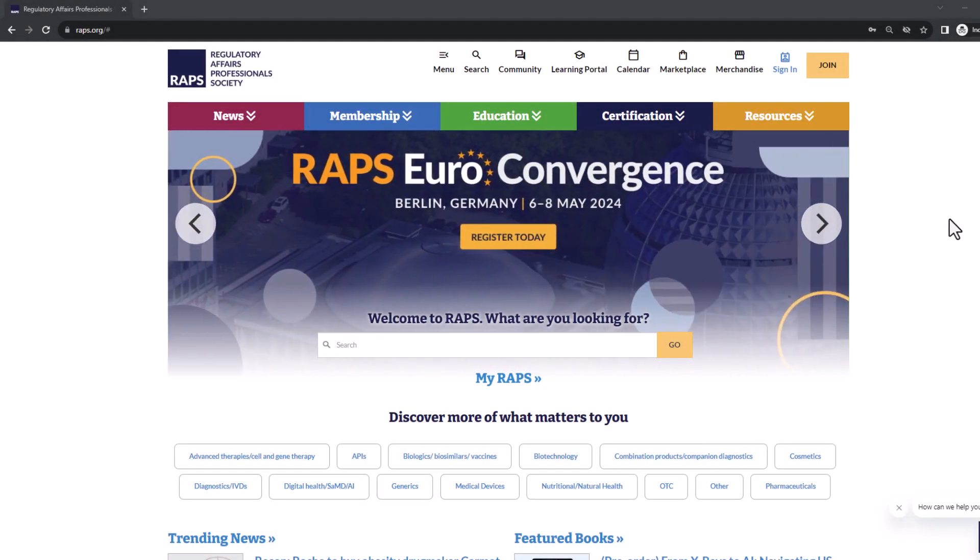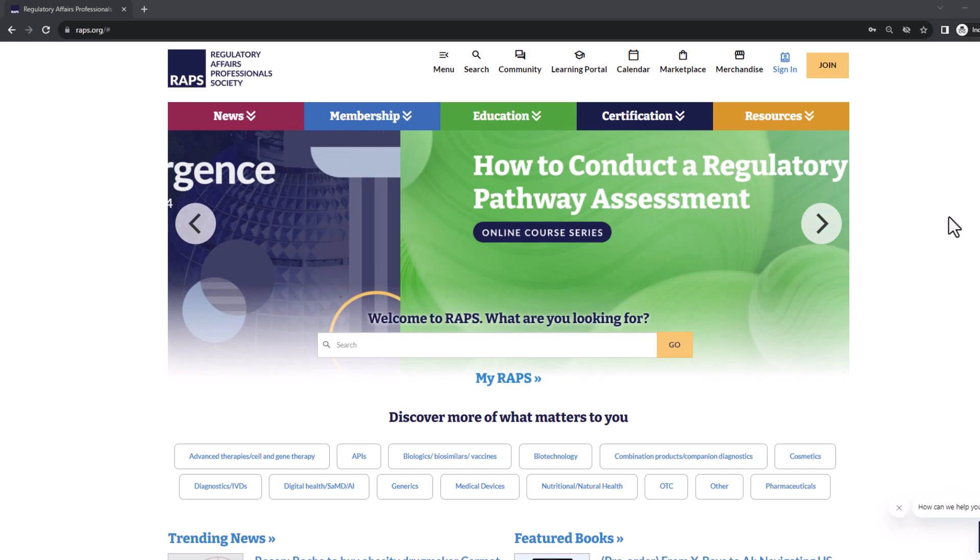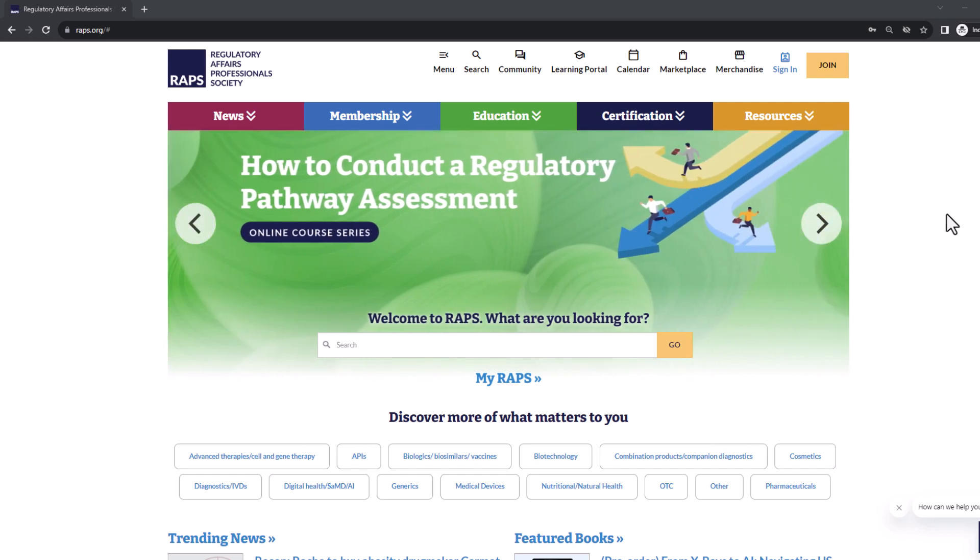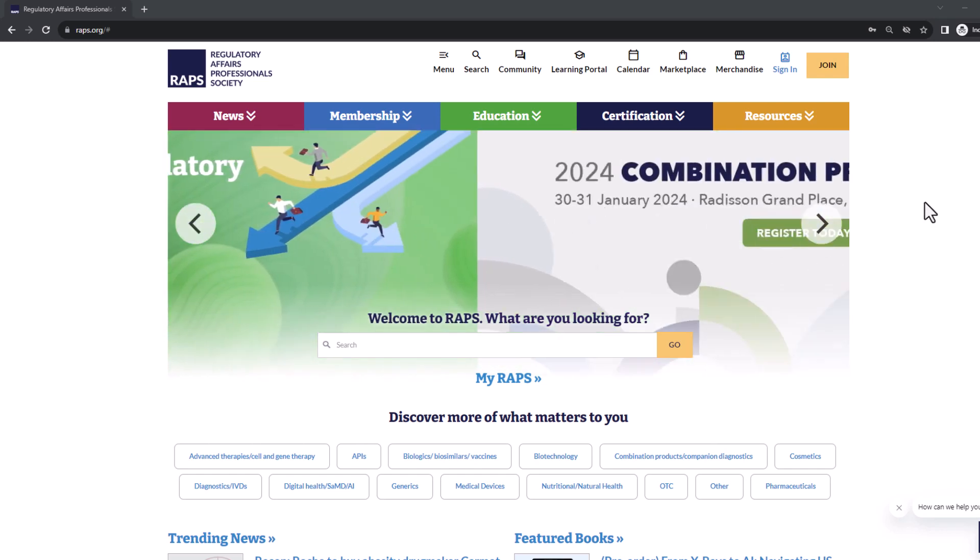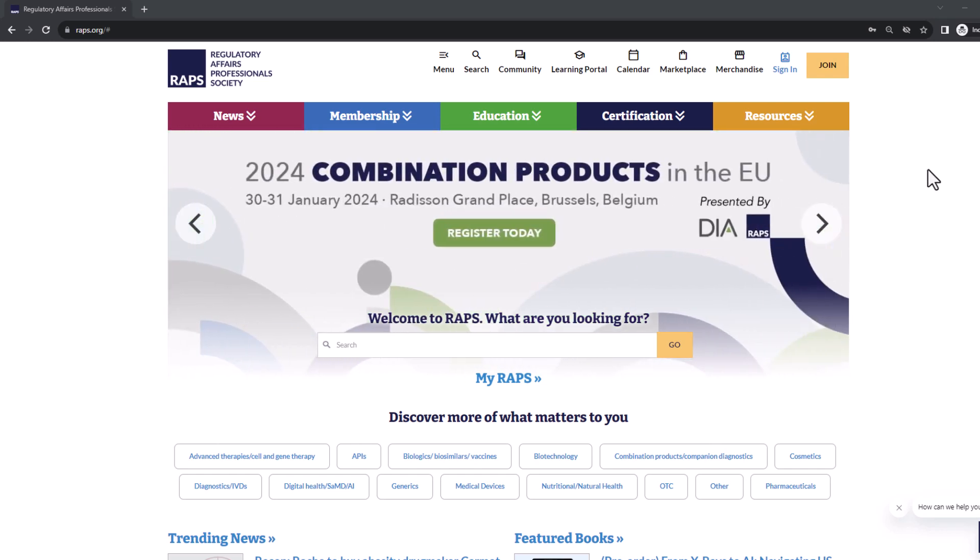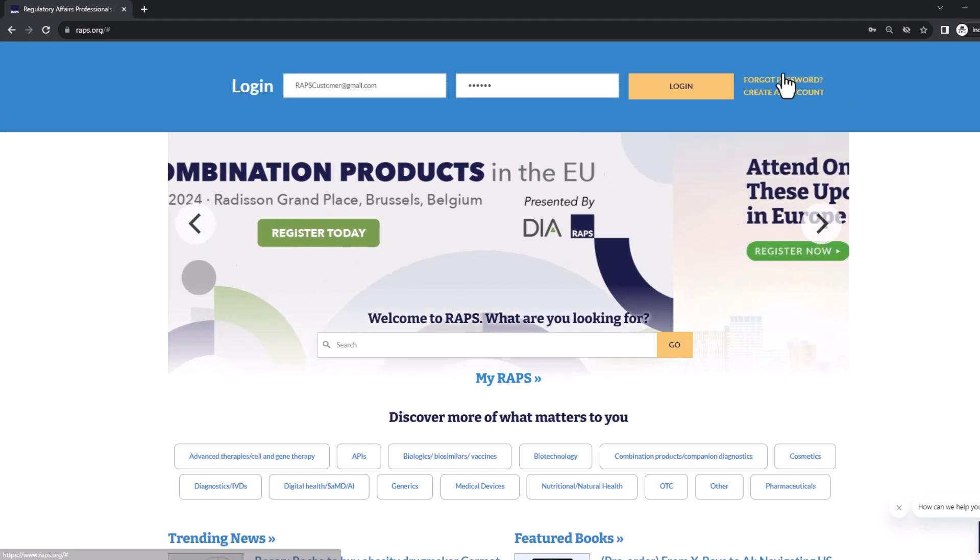Let's go over how to recertify your RAC certification. First, go to raps.org and sign in at the top right of the website.